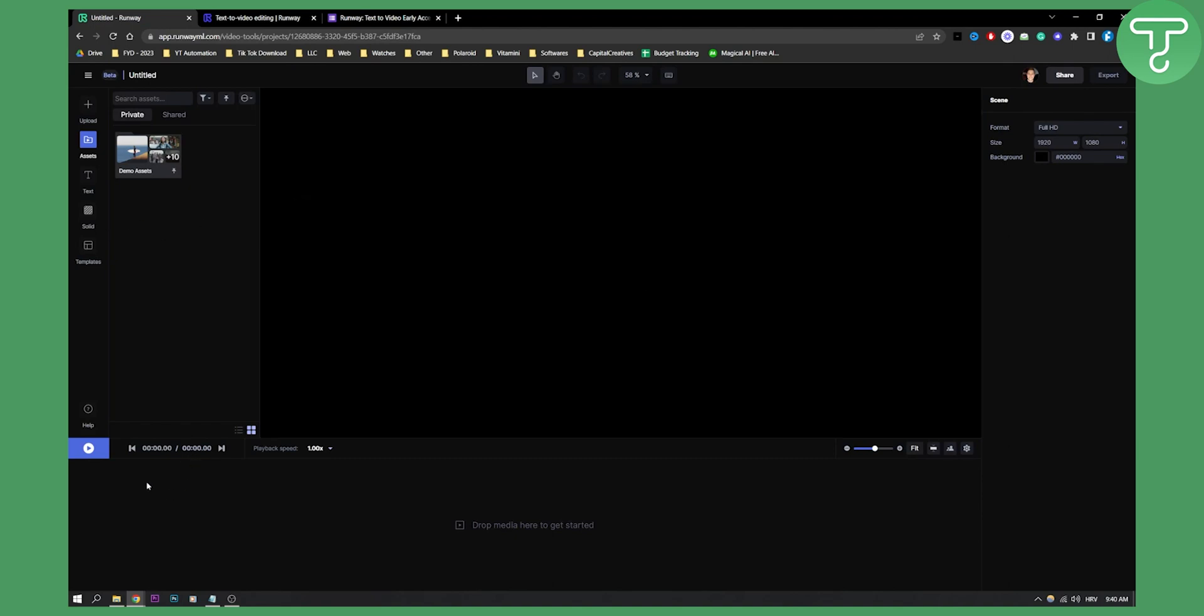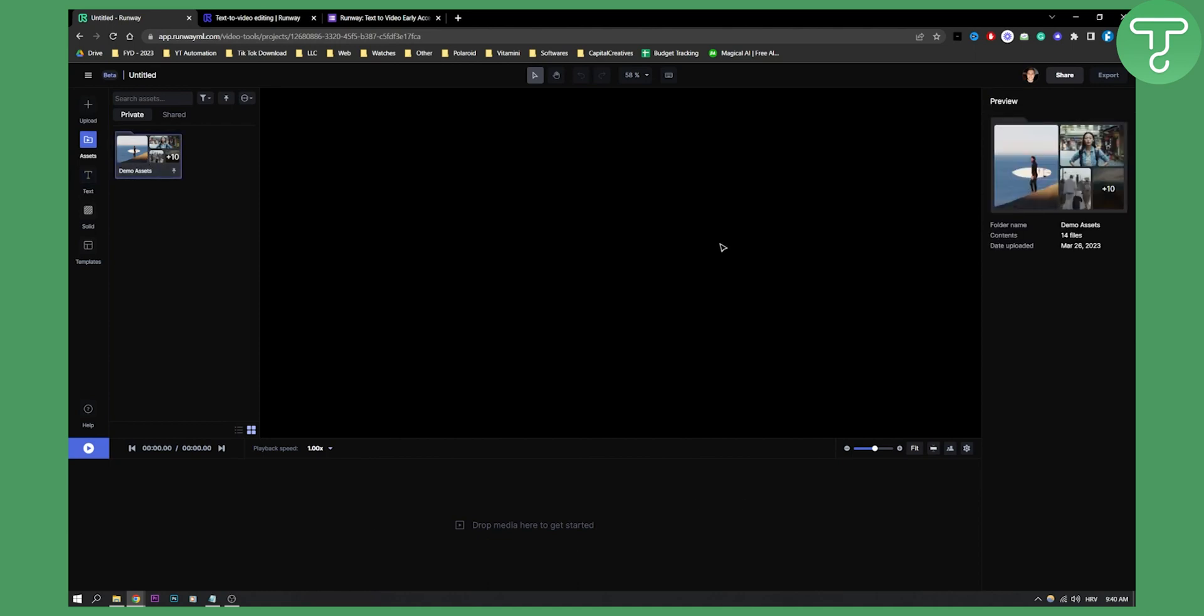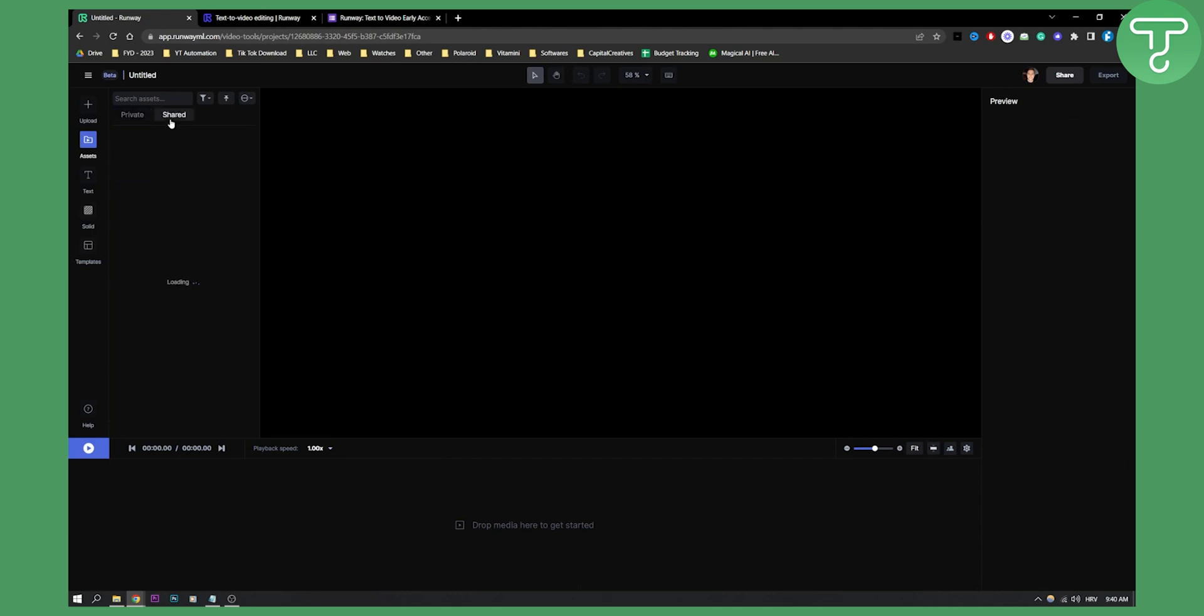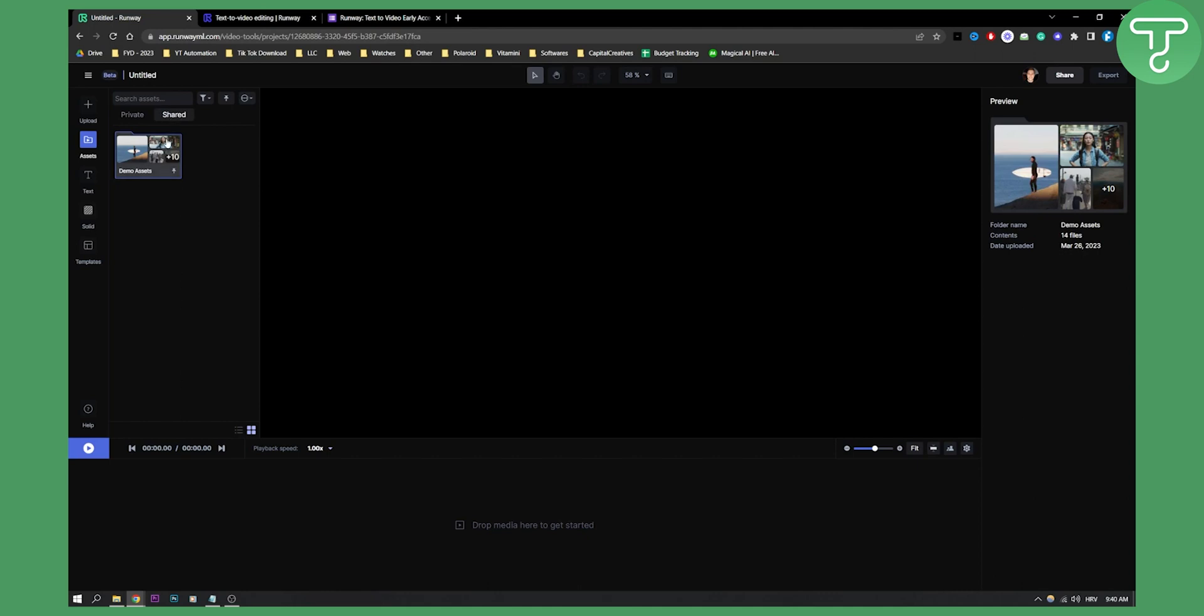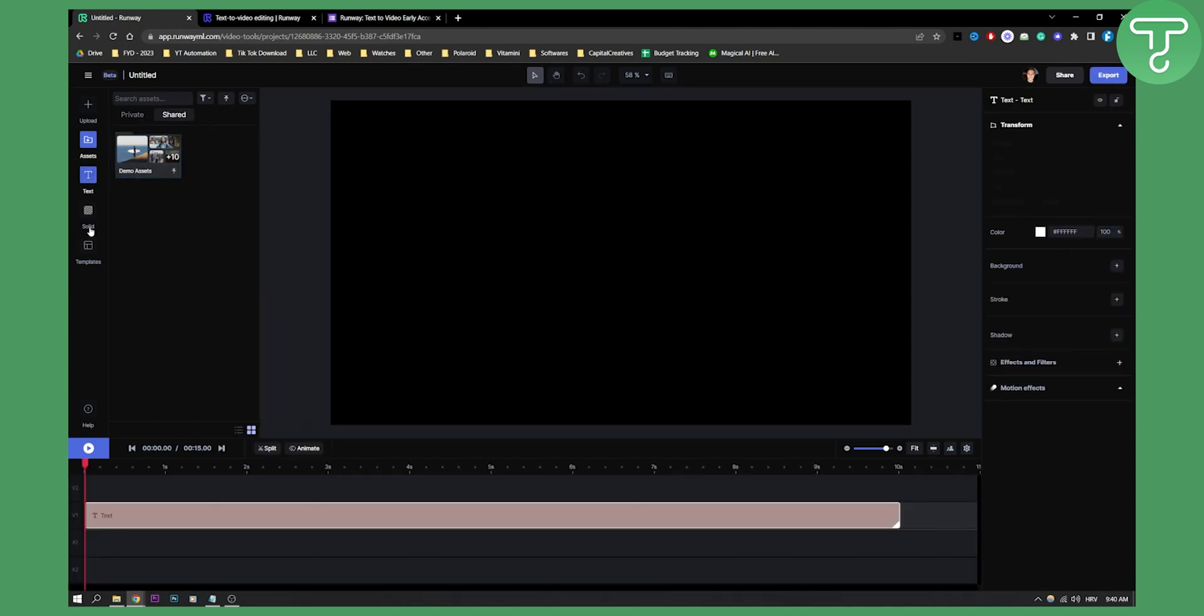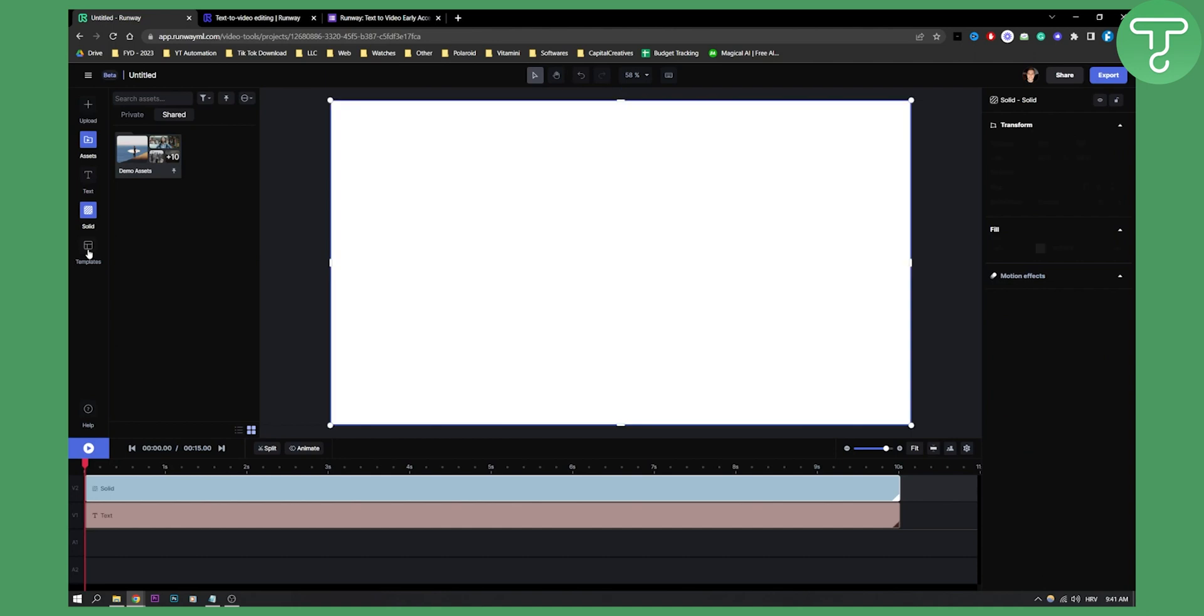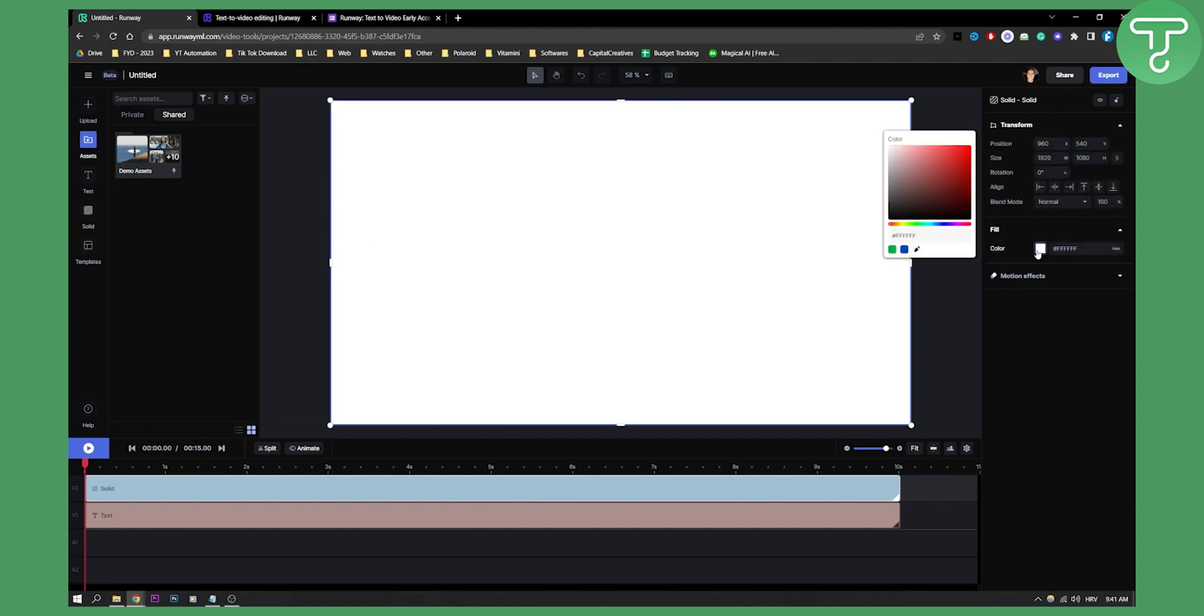Here I can edit, cut, add texts. I can go with demo assets right here, which are my demo assets. I can preview the assets. I can see shared as well - what is shared with me? Text, solid colors - I can add solid colors to my project.